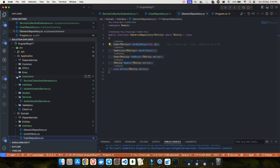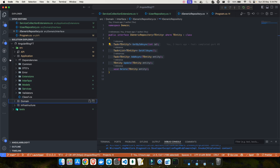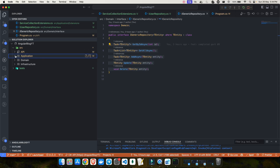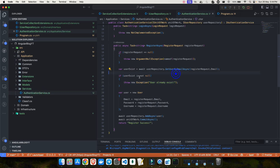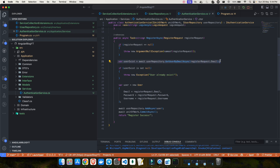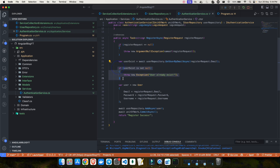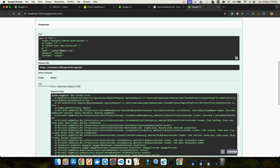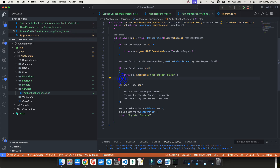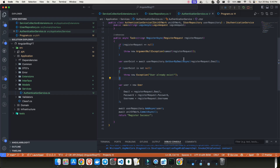In this video, I'm going to talk about validation. In the application layer's authentication service, I've already added a user with a certain email. If we try to register with the same email again, it throws an exception saying 'user already exists.' But do you think this is a good way to do things? The answer is no — we should not throw an exception for this, because we already know it's a validation scenario.